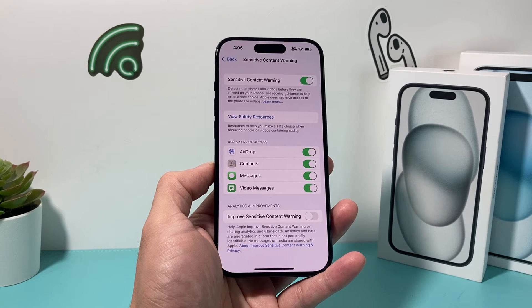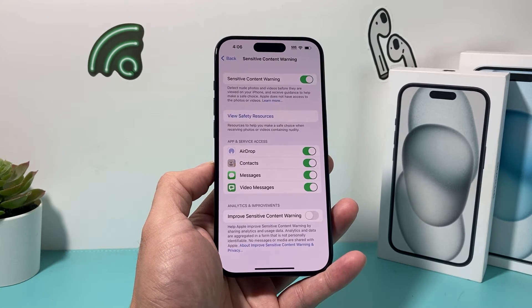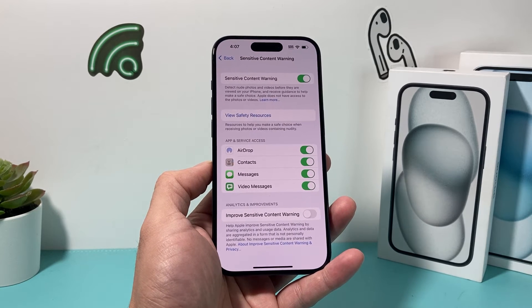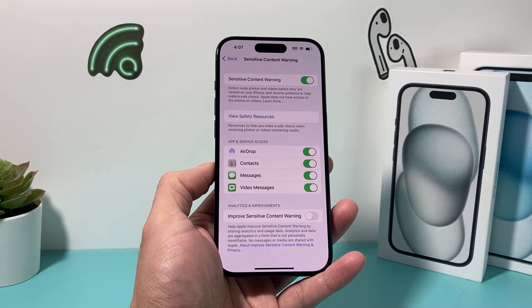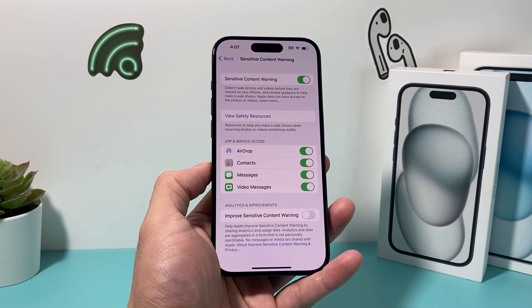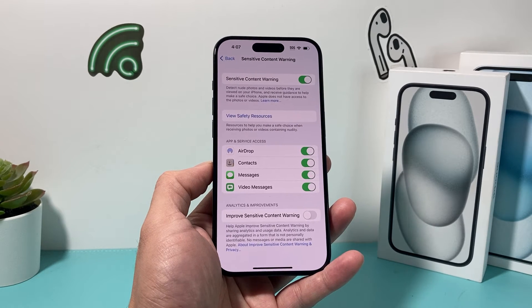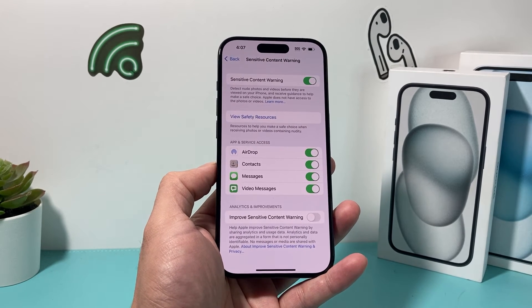It's a nice feature to have if you're concerned with some of the material you come across when browsing, looking in your messages or videos, or content you receive that you don't want to see.